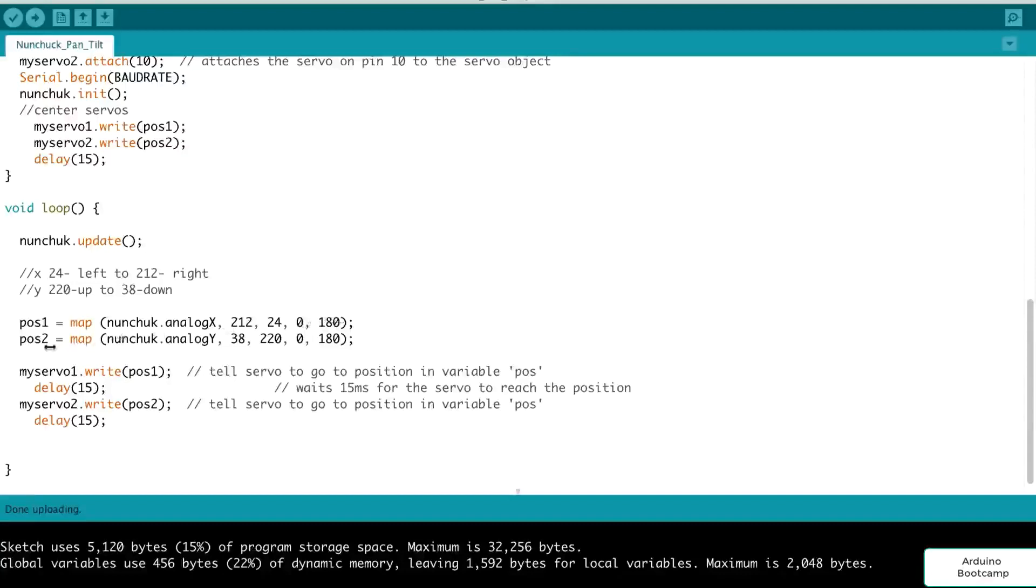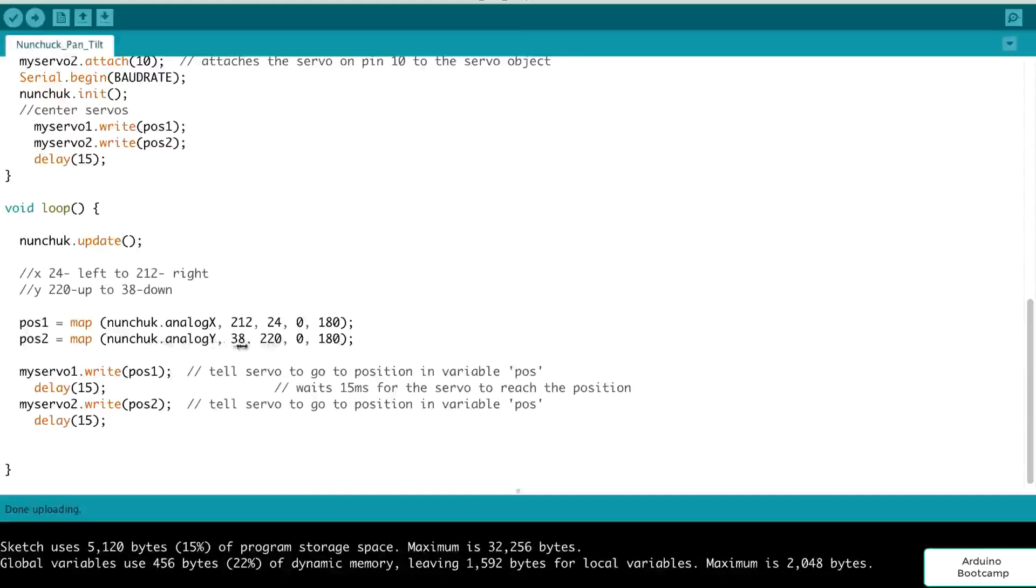So we're mapping that to an equivalent value in the range of 0 to 180. Similarly, for our actual tilting, which is our servo two, we pass in the nunchuck.analogY. That's going to give us the y position of the joystick. And that ranges from about 38 to 220 when we look at the actual raw values. And again, we want to map that between 0 and 180.